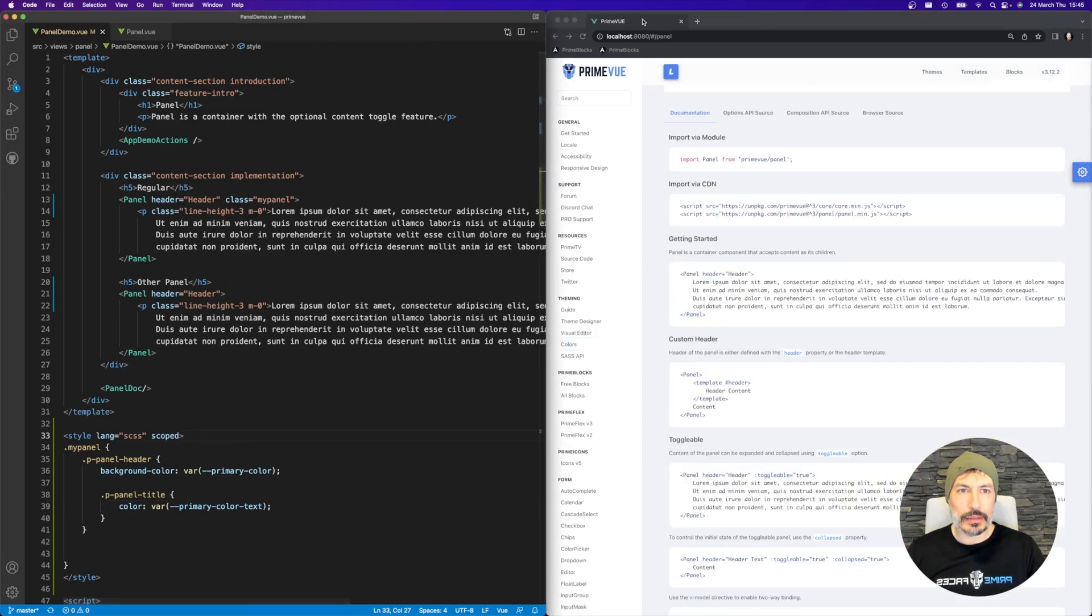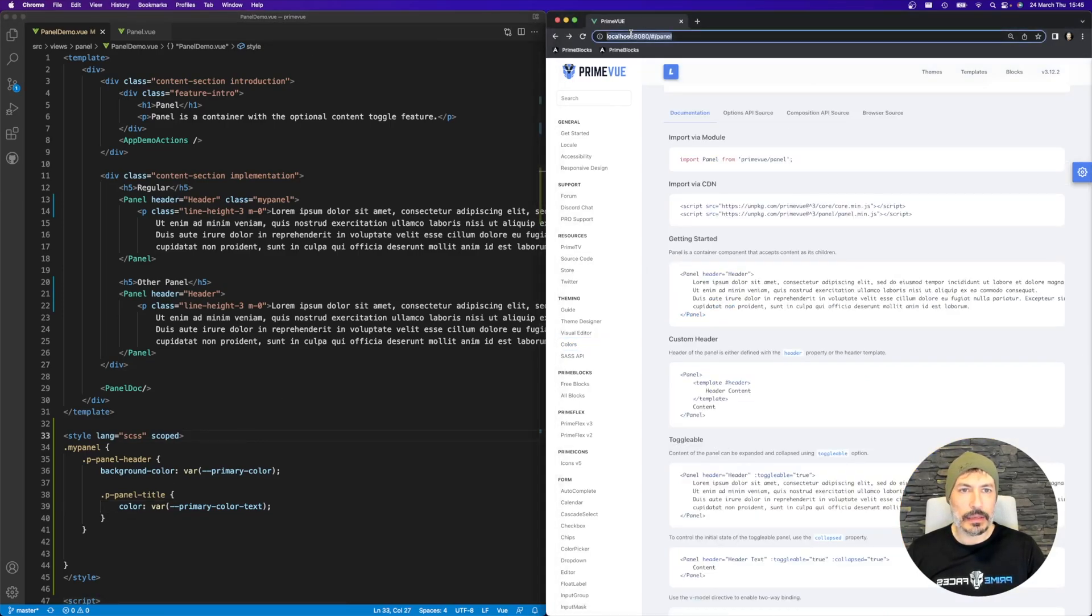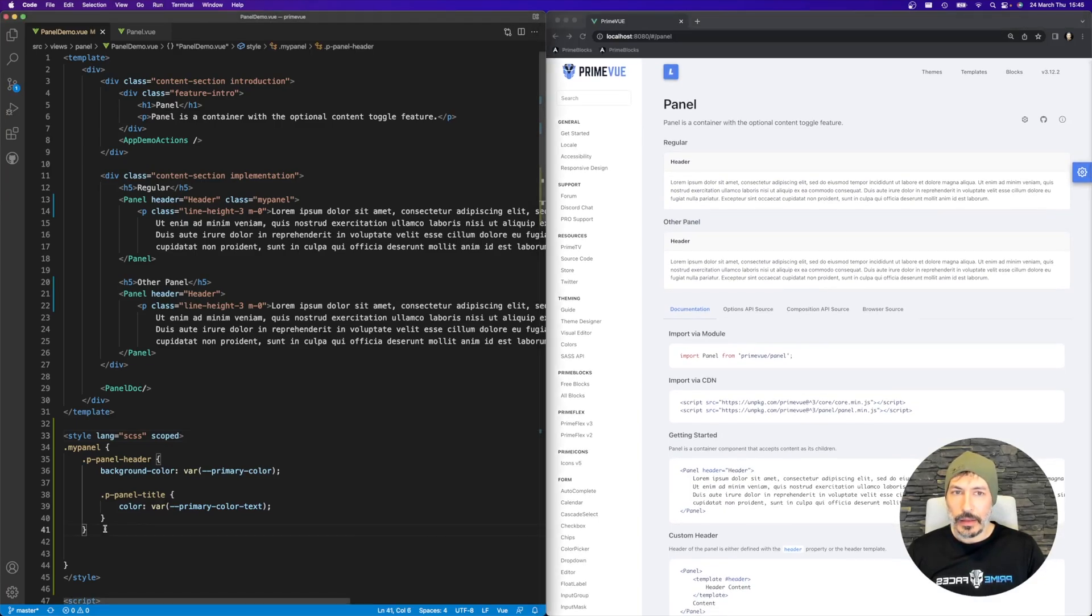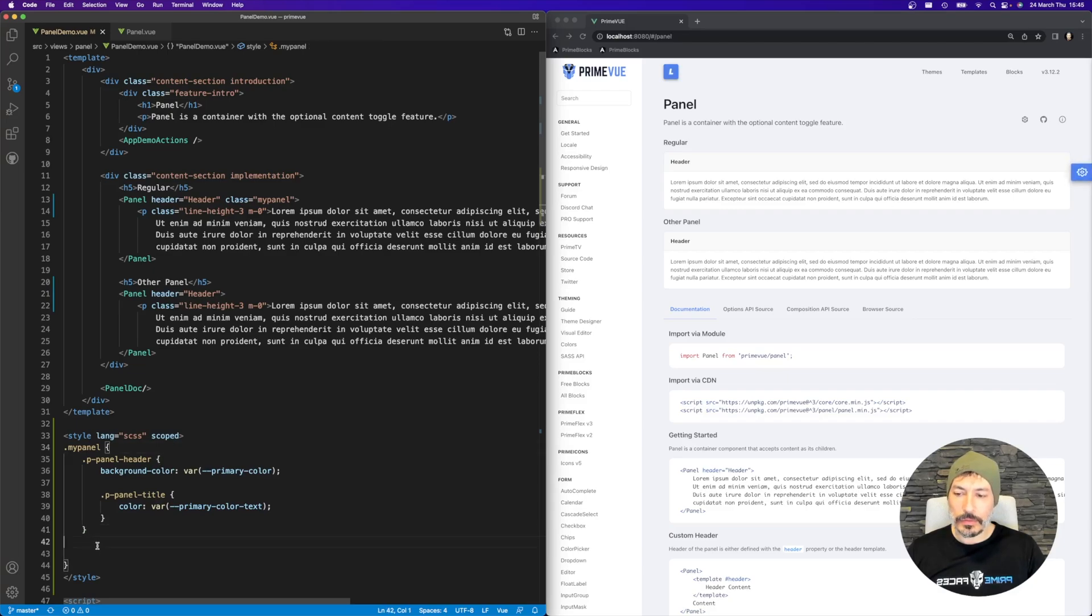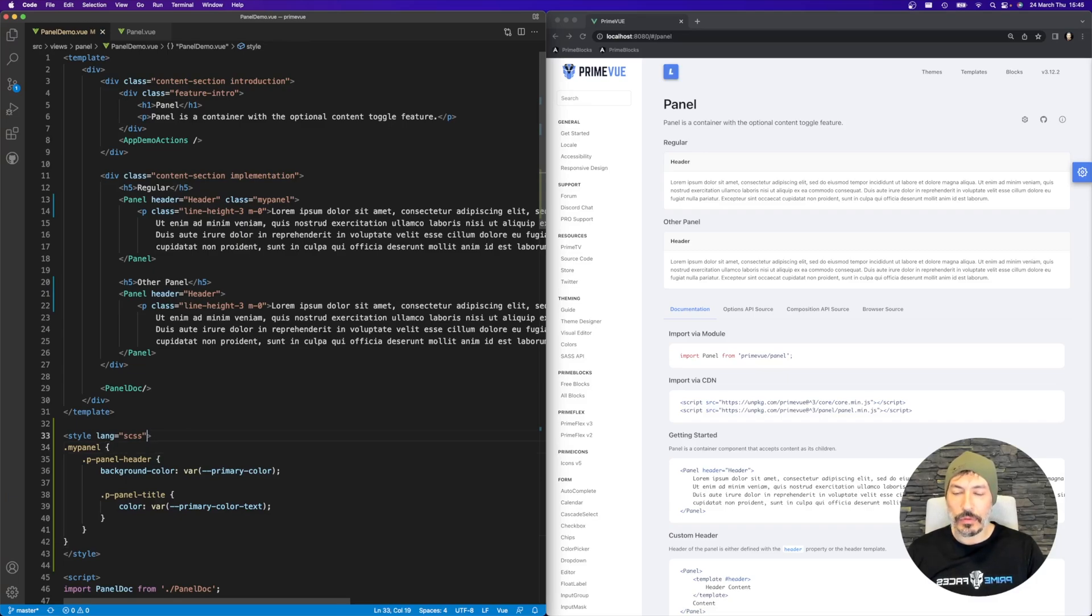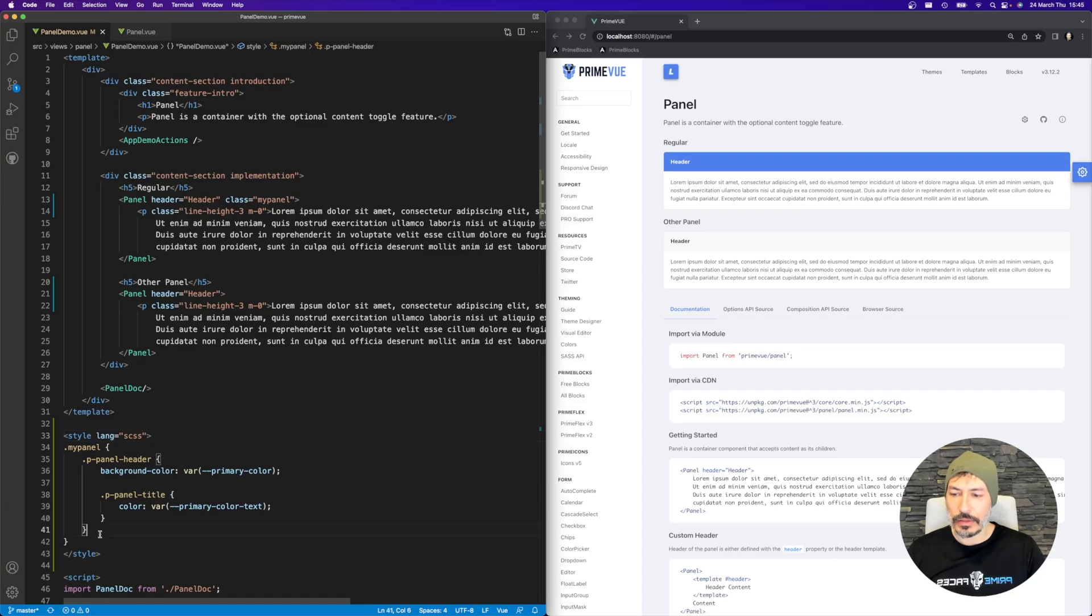Okay, now let's try to run this, and here comes the issue that you're not seeing anything. This is because by default in Vue CLI, CSS is scoped. So if you remove this, it should give you an idea.